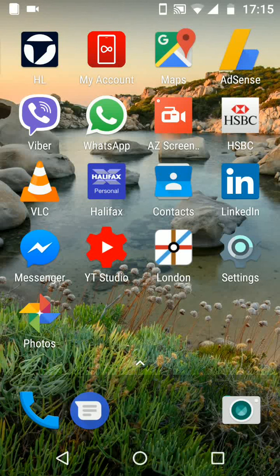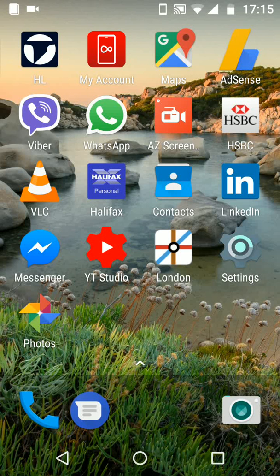Hello and welcome to Quick Tips 2. Today I'm going to show you how to stop some apps from tracking your location on Android Nougat phones. This is useful if you want to have control over the apps that have access to your location.